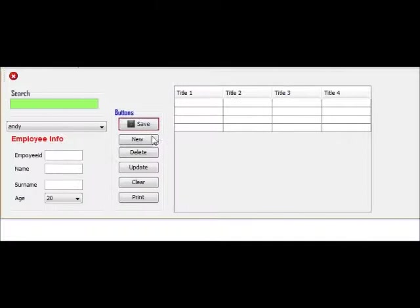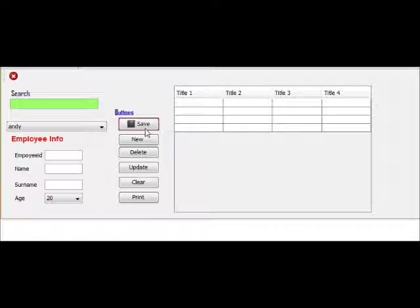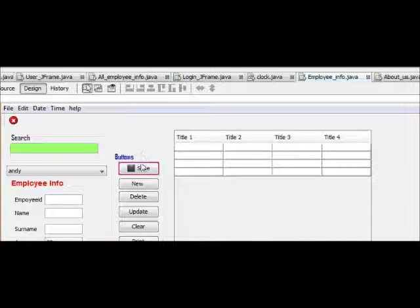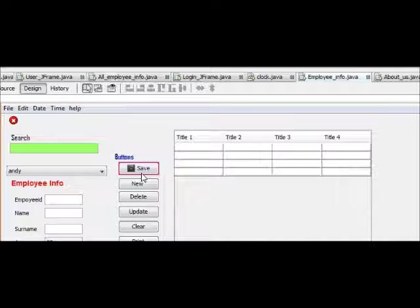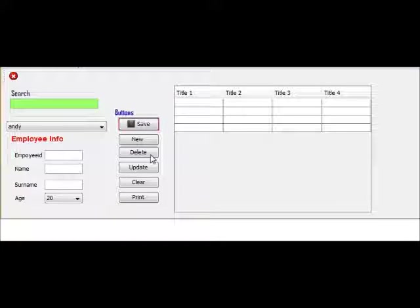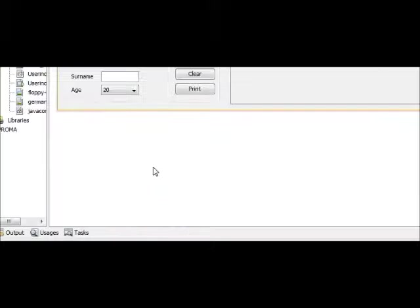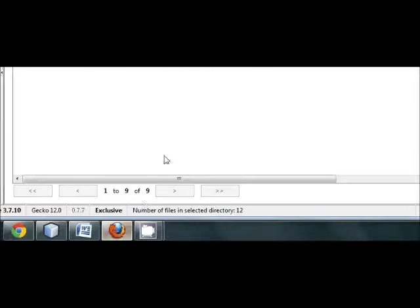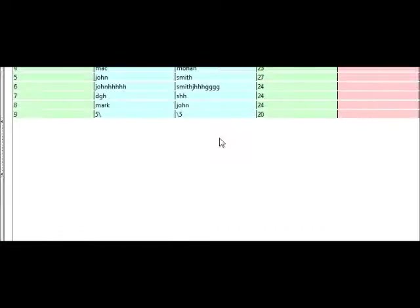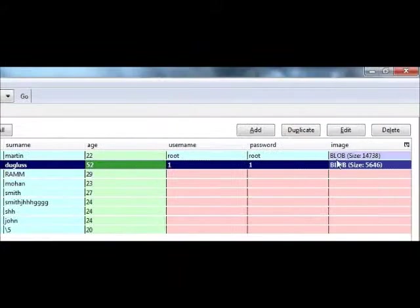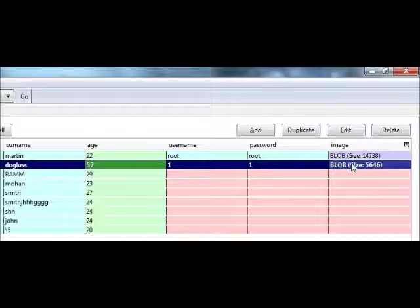Hello guys, welcome once again. This is the second tutorial on how to save an image into your database and retrieve your image into your J Frame. In the last video I showed you how to add the image into your SQLite manager.